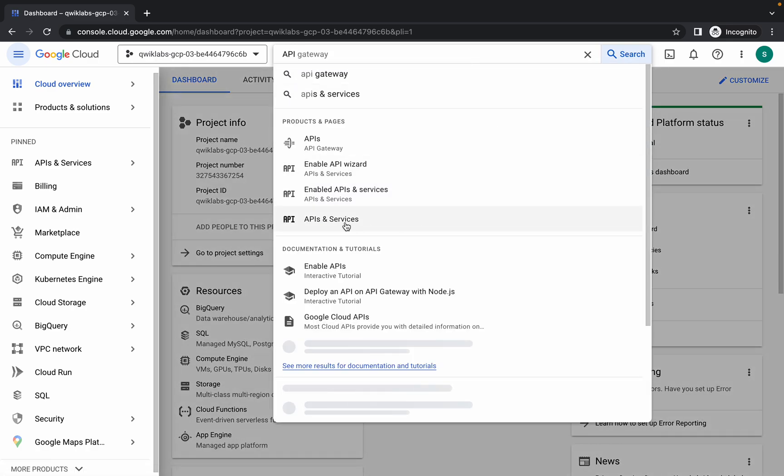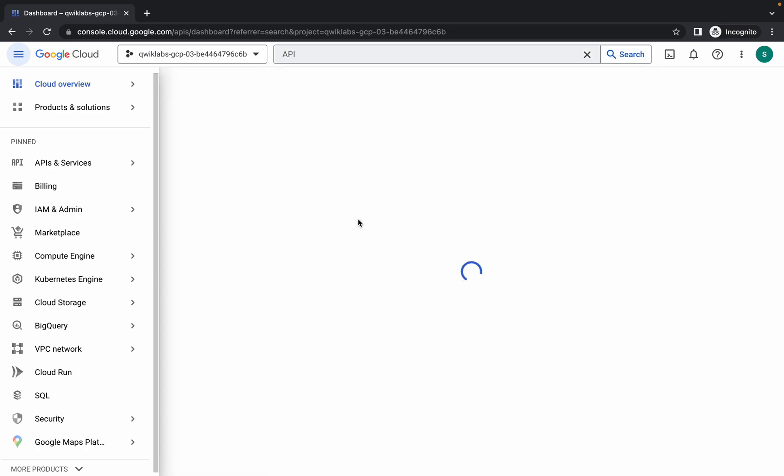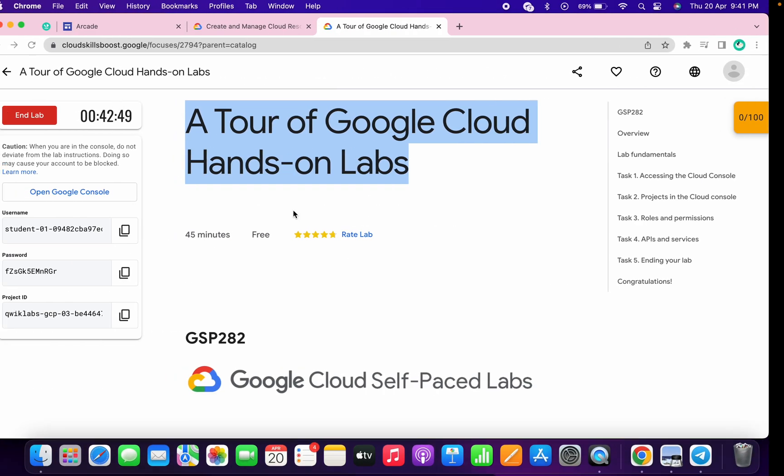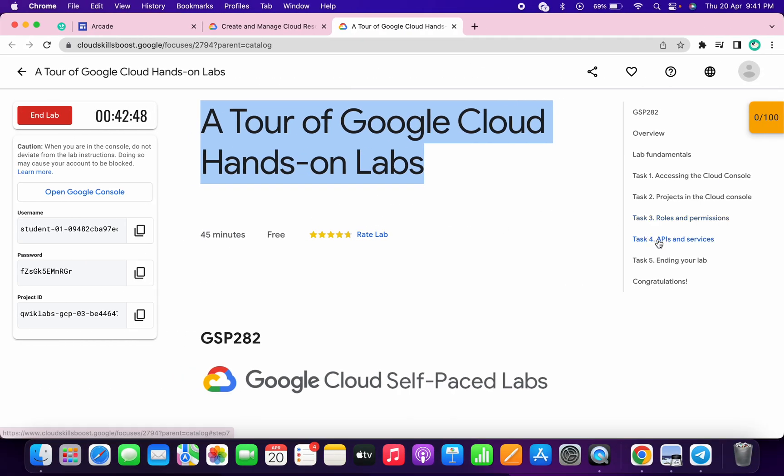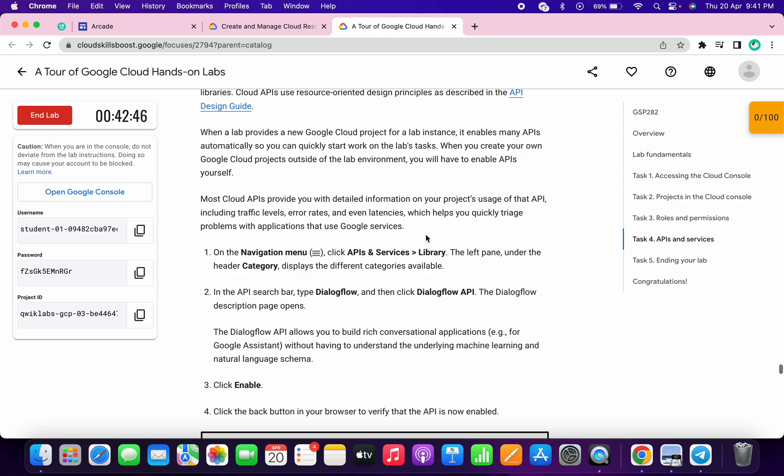Click on API and services, wait for a second, then click on library. Now simply come to task number four, scroll a little bit, and copy this Dialogflow API.